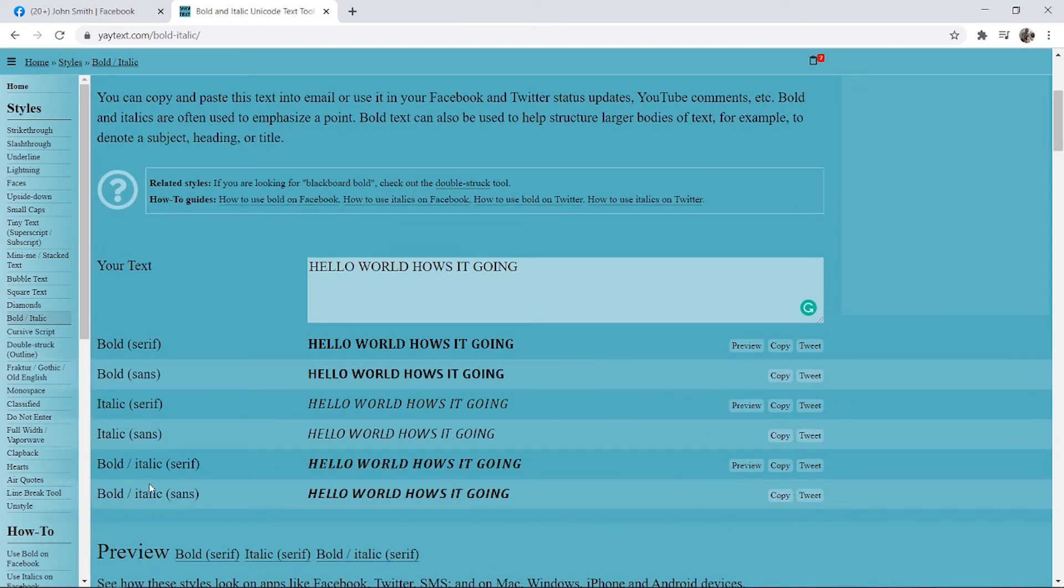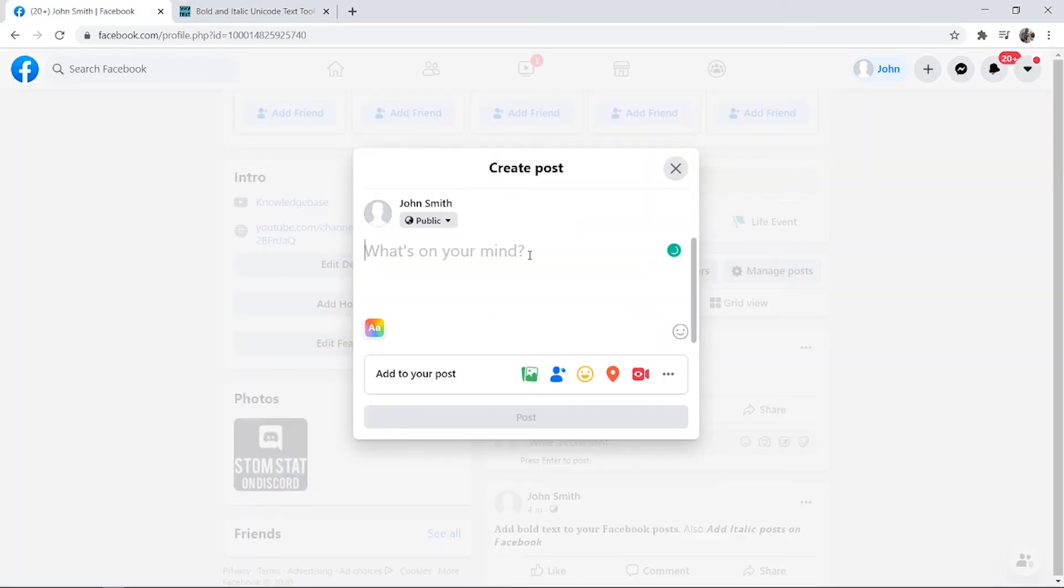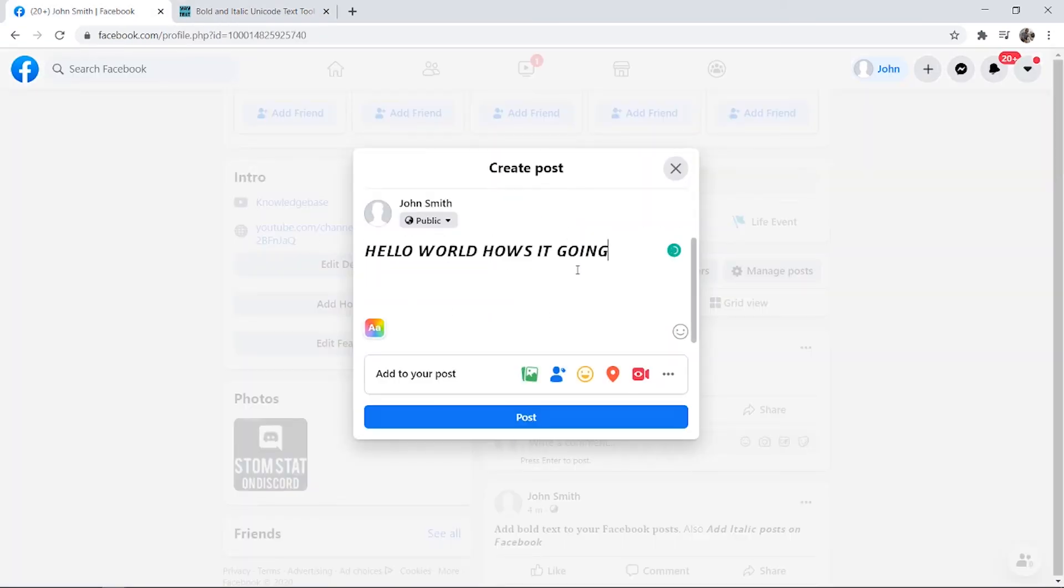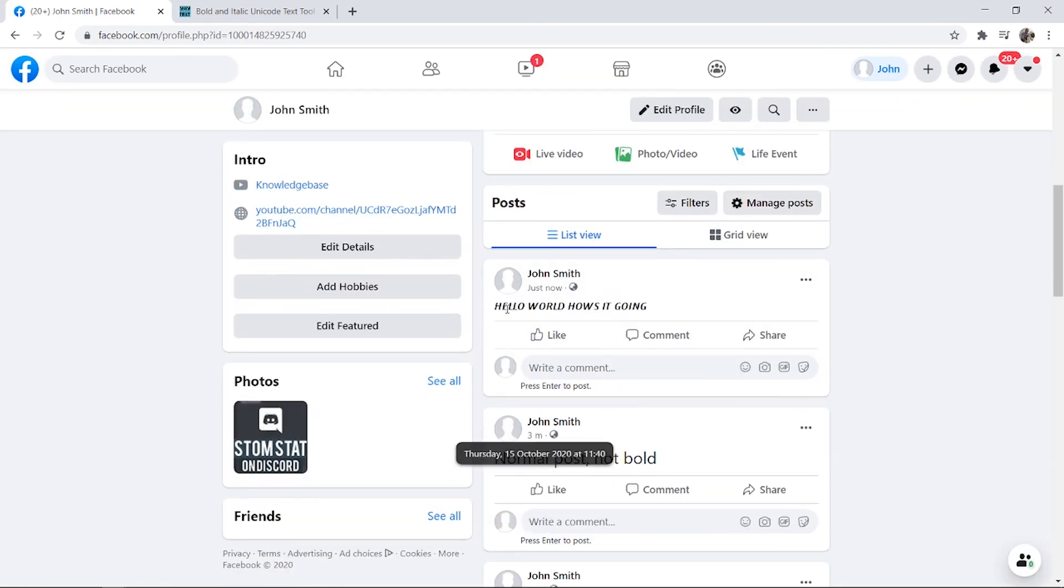So I'm going to copy here bold italic. I'm going to click on copy, I'm then going to click on what's on your mind and I'm going to click paste. And here we go we now have the bold text in Facebook. We can now click post and here we go we now have posted hello world how's it going in bold.